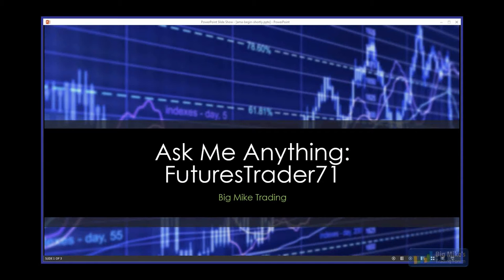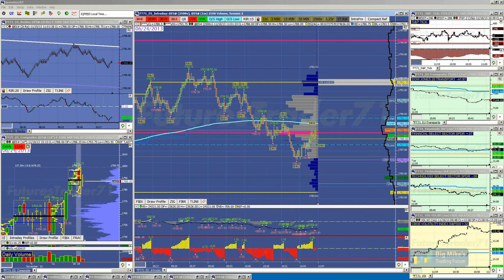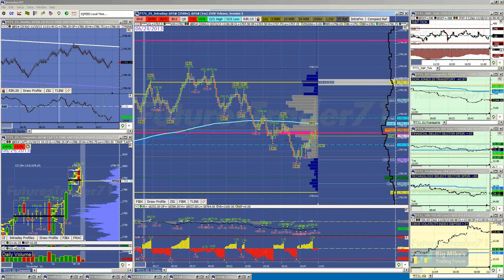Hey Mike, can you hear me? We can hear you. Excellent. Let me turn on my screen, get this ball rolling. First, I'd like to say trading futures, options on futures, and spot effects involves substantial risk of loss and is not suitable for all investors. Past performance is not indicative of future results. What questions do we have, Mike?